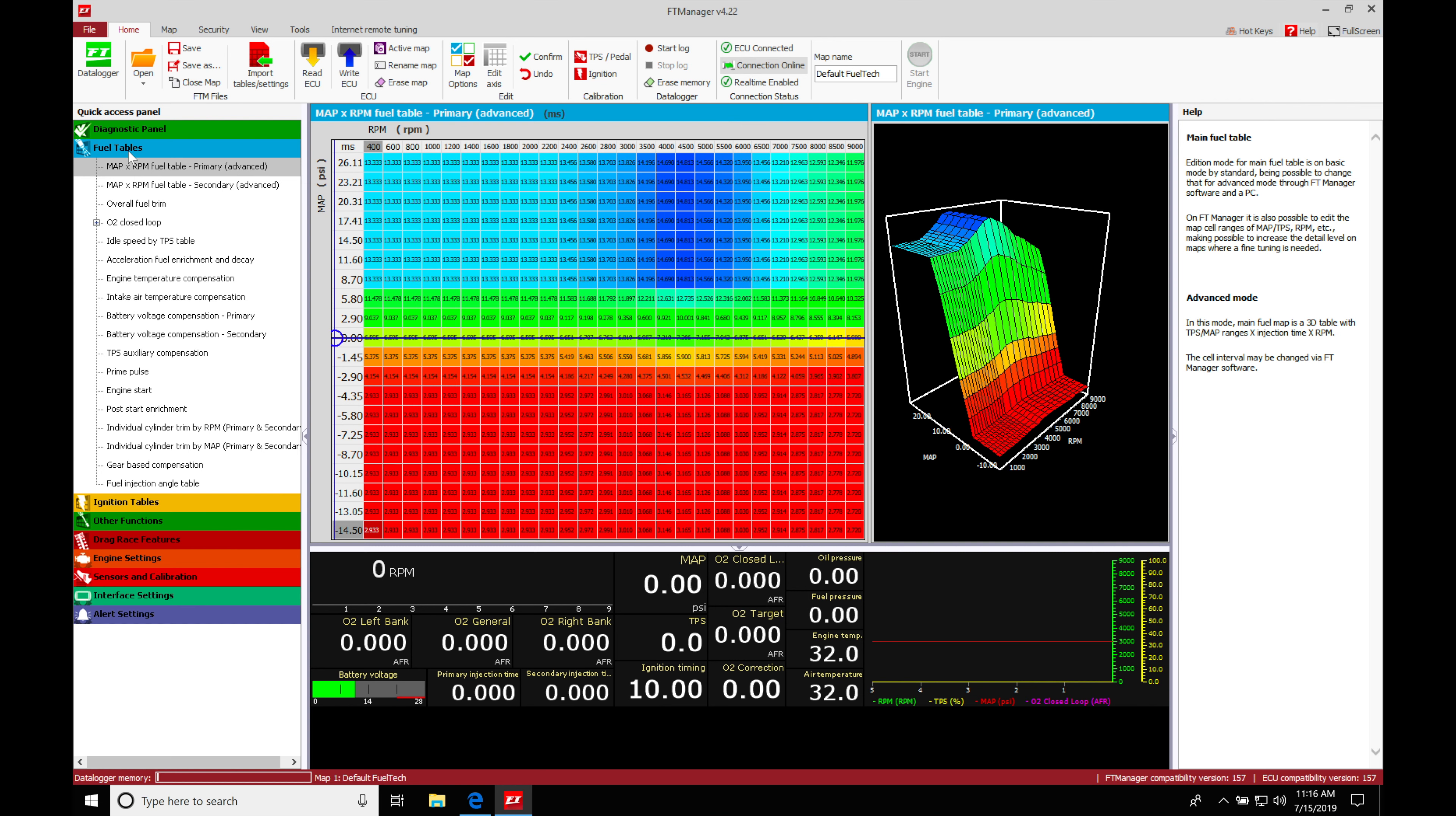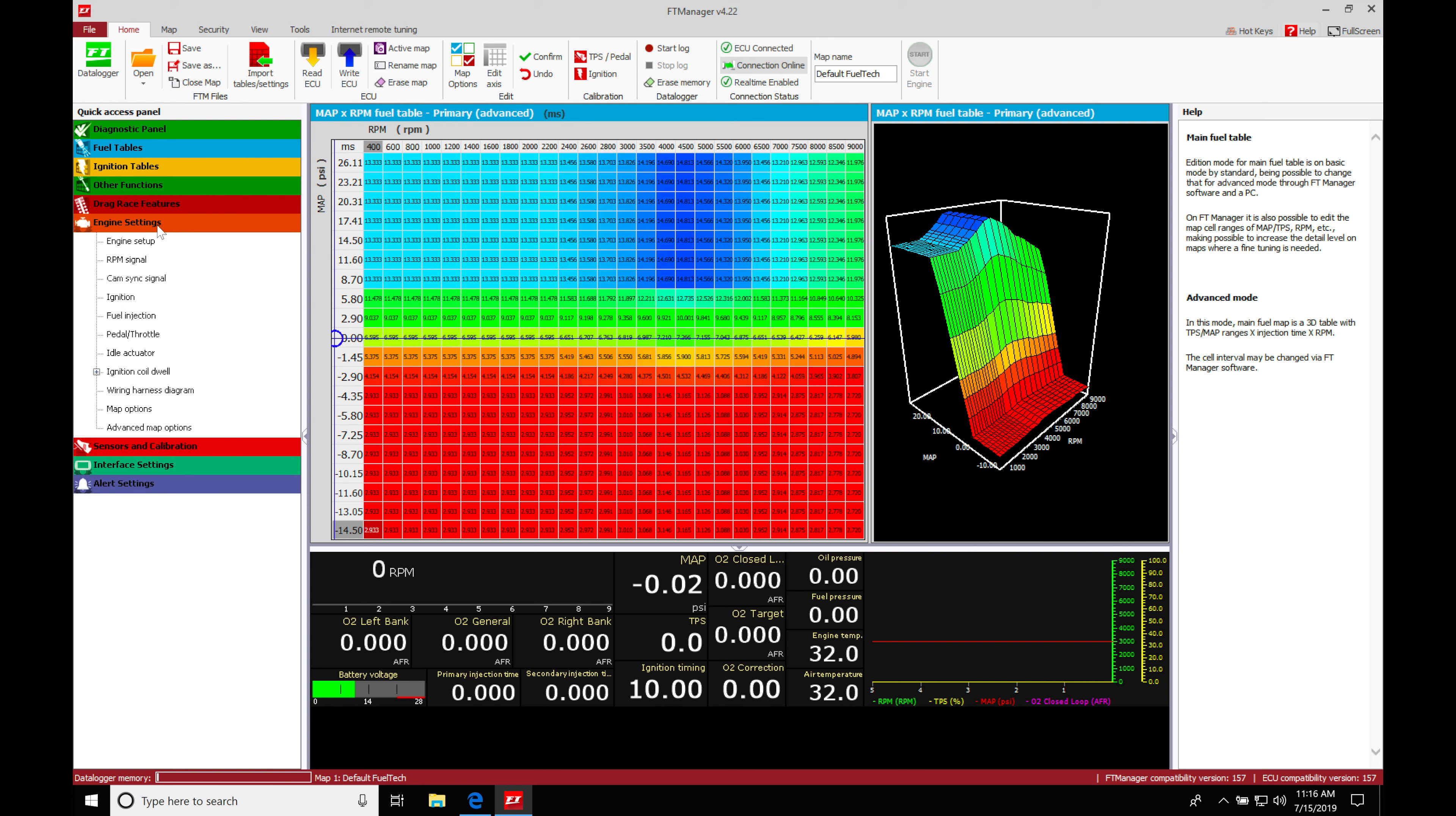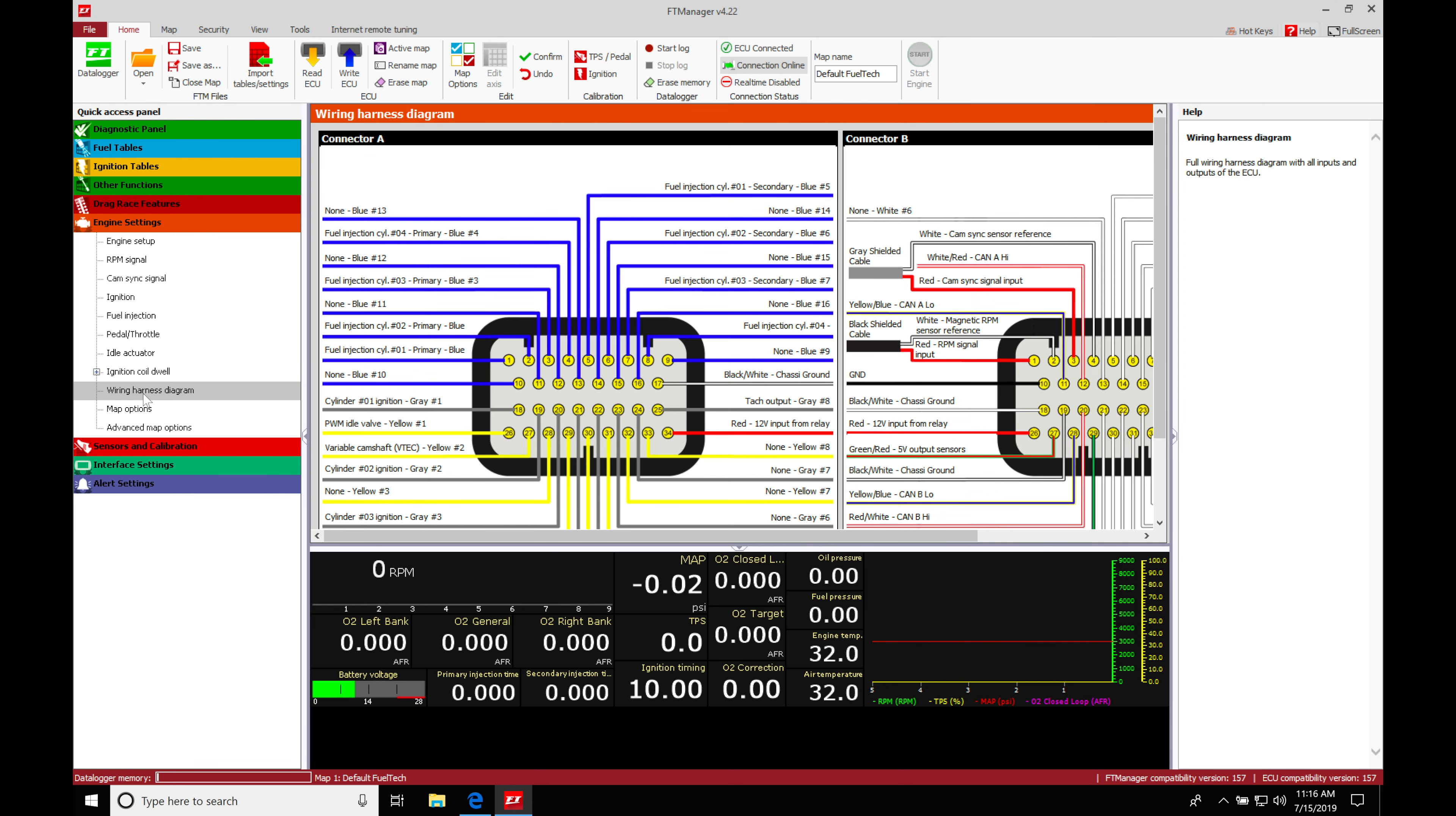We're going to collapse our fuel tables here. We're going to jump in here to our engine settings. And before we jump into our inputs, I want to point out that we do have this wire harness diagram available right here in our software.